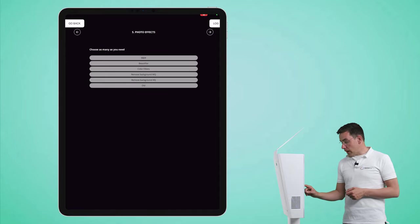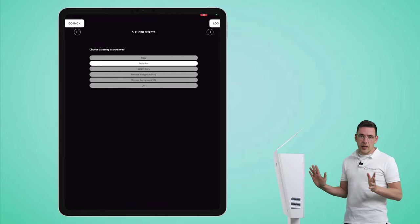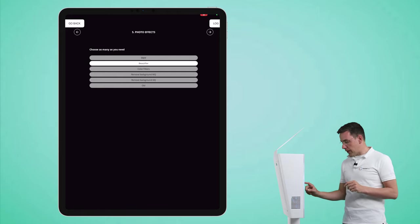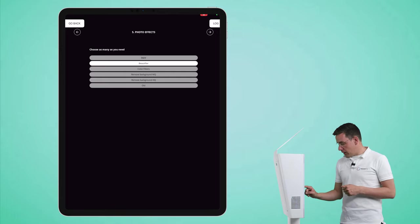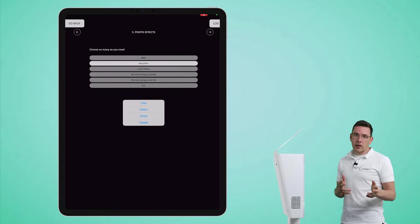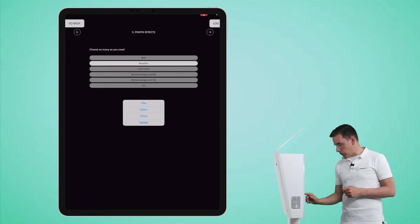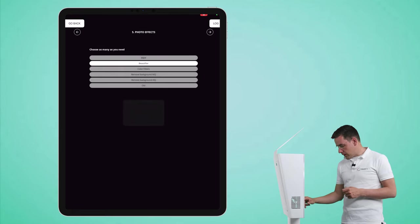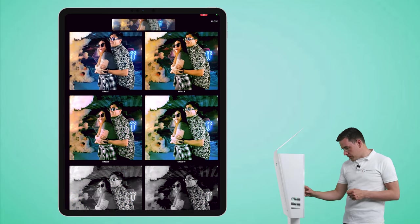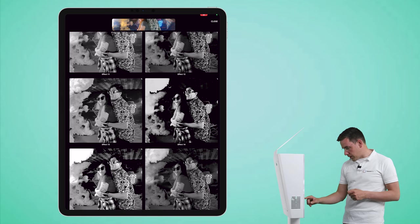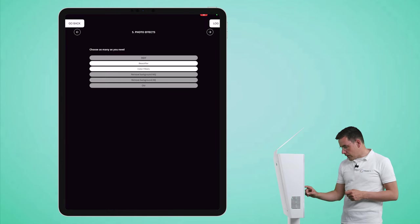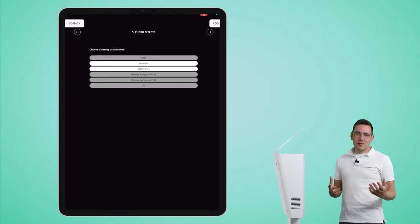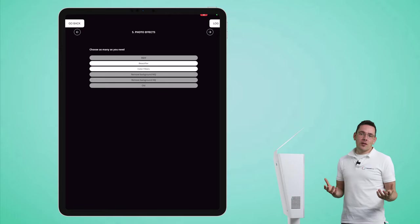And I'm going to activate the beautifier. You can enable or disable that if you like the effect or not, but I think it's part of this effect. So I tap on color filters to add the black and white effect, and tap on preset, and you scroll down till you see effect number 12.